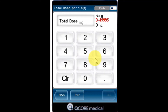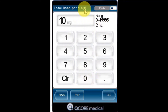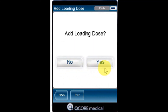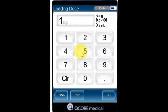Using the keypad, enter the maximum amount of medication that may be delivered within one or a four-hour period, and then press OK. The loading dose screen appears. Press Yes to add a loading dose. Using the keypad, enter the value for the loading dose, and then press OK.